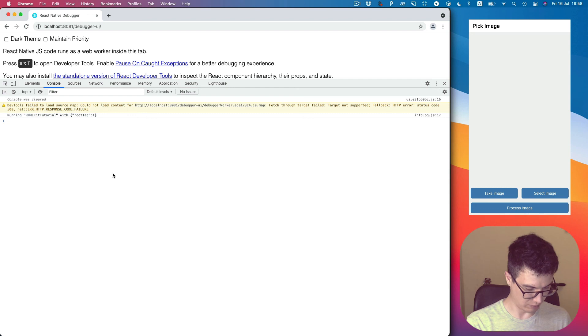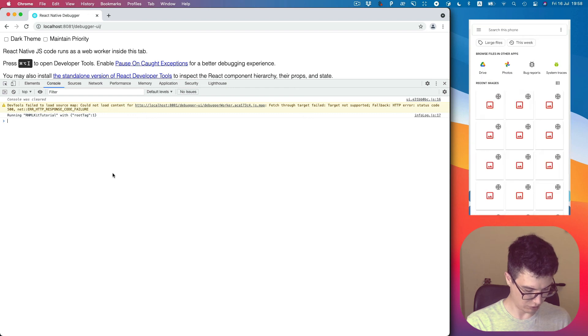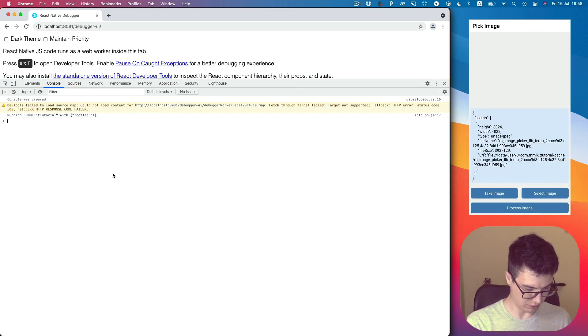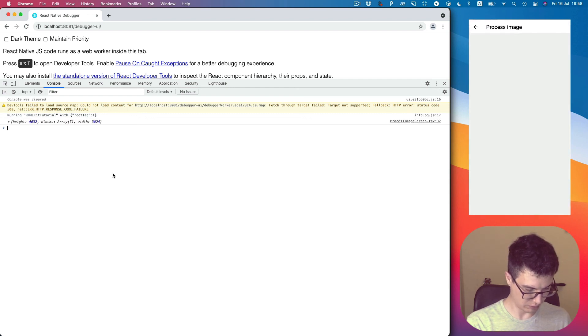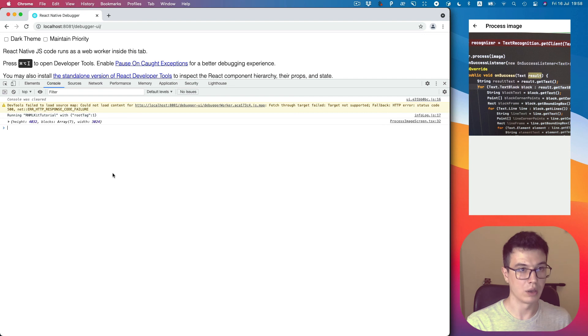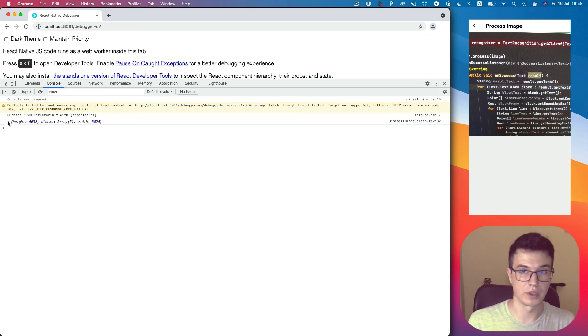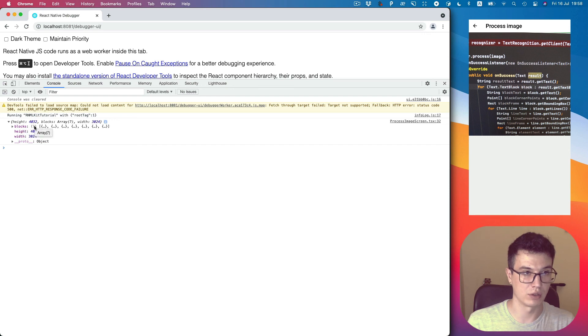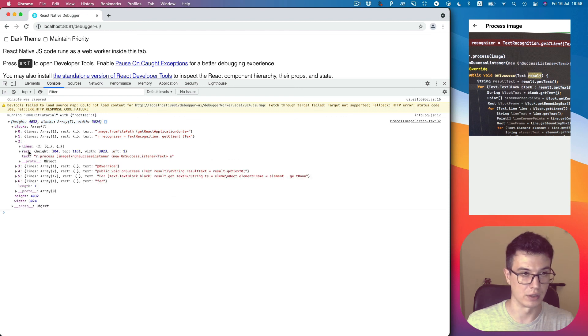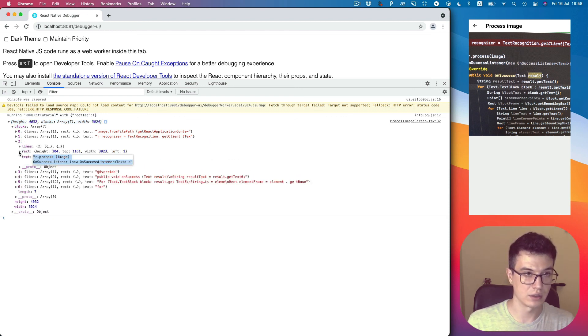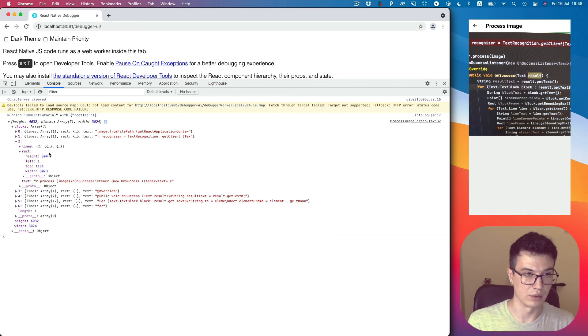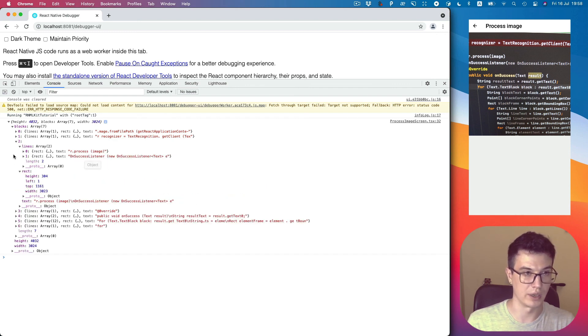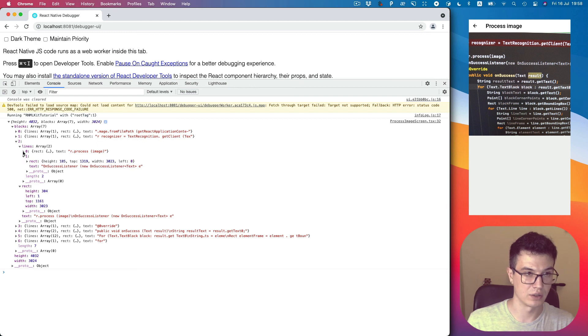Select the image, process it, and you can see we have our response which contains seven blocks. Each block contains the text, the rect, and lines. Here we have two lines which also contain rect and text.